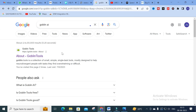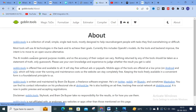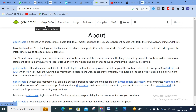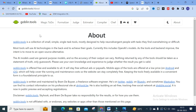The tool we are going to discuss today is Goblin Tools — goblin.tools. Goblin Tools is a collection of small, simple, single-task tools mostly designed to help neurodivergent people with tasks they find overwhelming or difficult. Clicking on the dashboard, you will see different options: Magic To-Do, Formalizer, Judge, Estimator, Compiler, and Chef — several options are available.